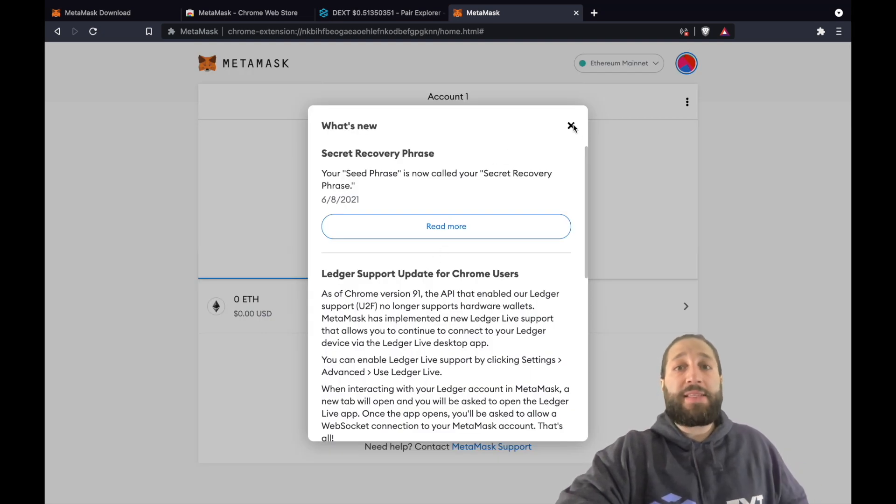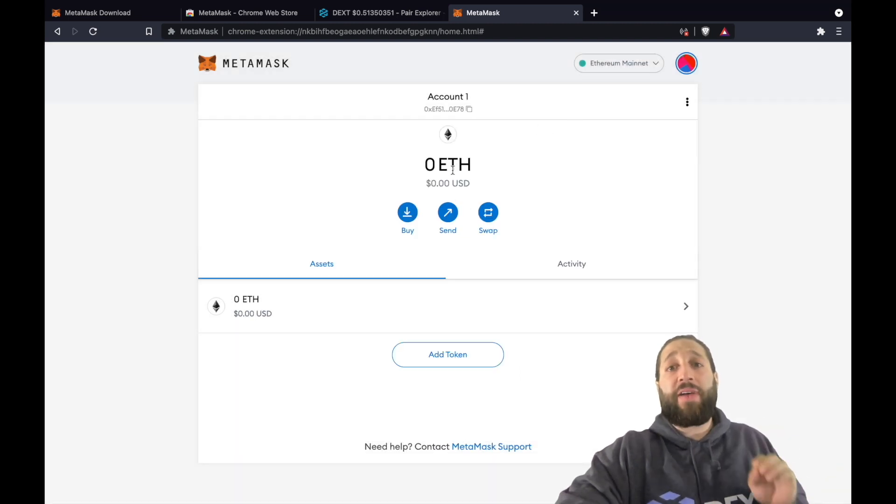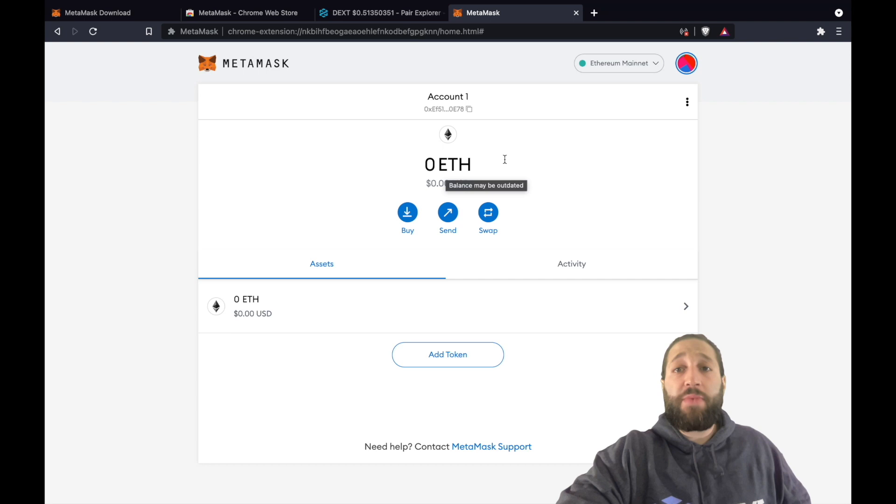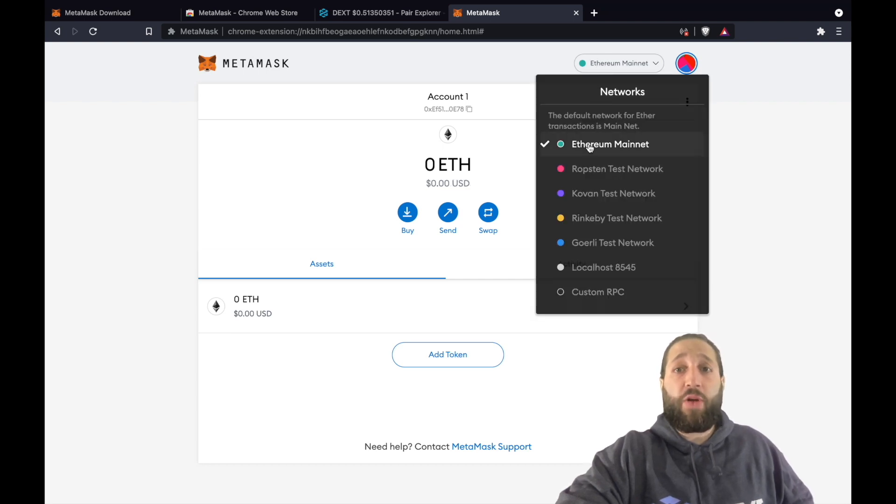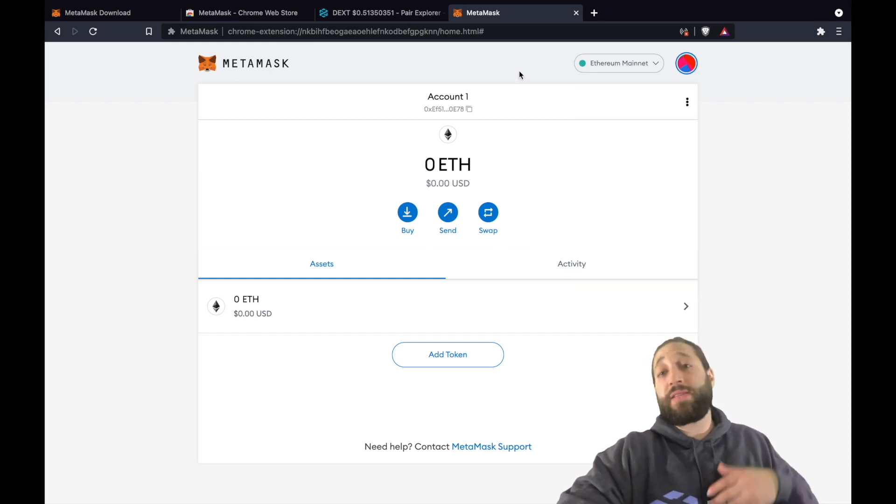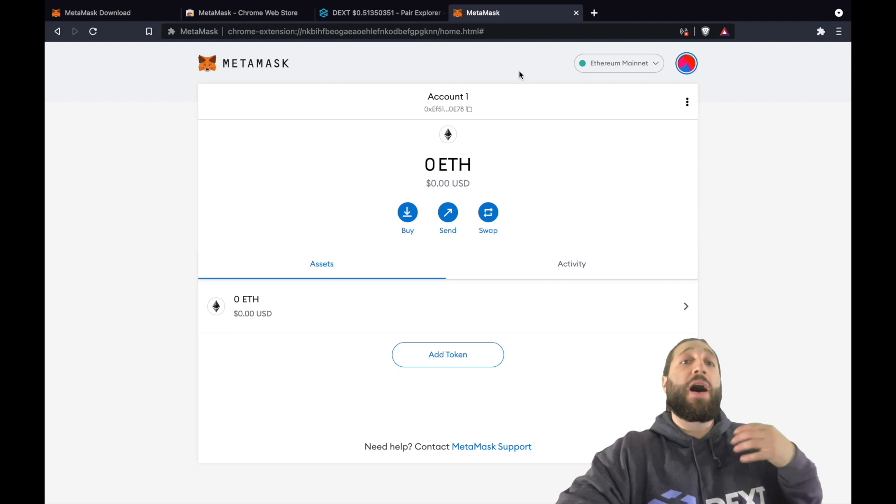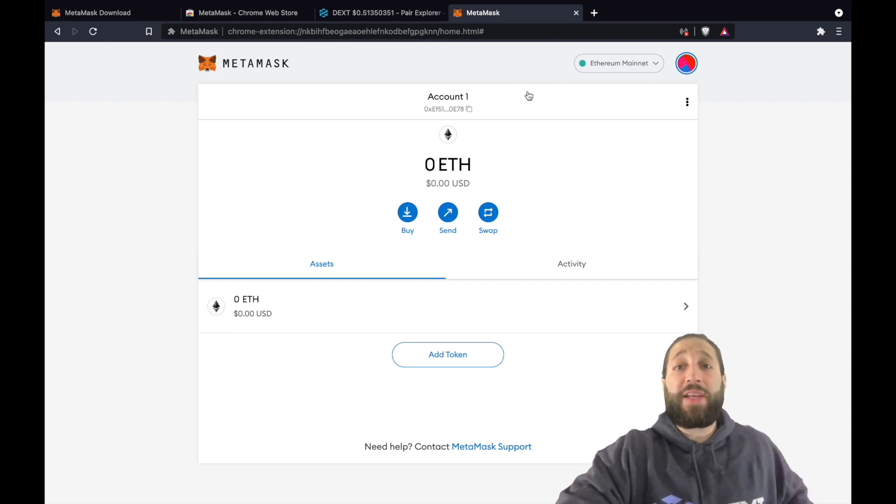This is the MetaMask dashboard. This is what you'll see. Your native token is Ethereum. So up top here, you have all the blockchains, different blockchains. Right now we're on the Ethereum mainnet. You can add different networks like the Binance smart chain network and then start trading on there as well.